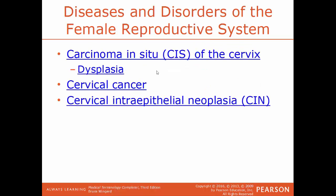CIS, carcinoma in situ of the cervix, means the cancerous cells have remained in the place where they developed — confined to where they originated. This is cervical cancer in the very early stages, also referred to as stage 0 cancer. This condition is caused by dysplasia, where abnormal cells develop on the surface of the cervix. These cells are abnormal but not yet cancerous, though they have the potential to become cancerous if not detected and treated early.